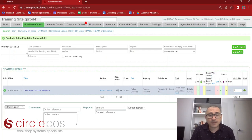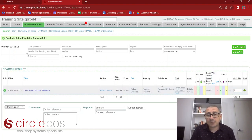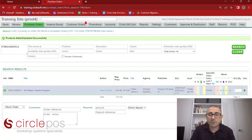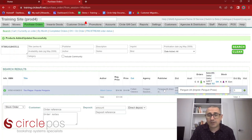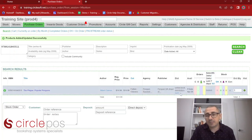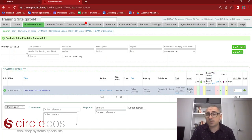We have our recommended price and sale price — they're the same as we added them. We have our category, and we can see where the book belongs. We have agency, publisher, and distributor. This information is set automatically but can be changed if needed. The availability column shows the date the book was made available, and importantly, if the book happens to be out of print, it will show that. We can also change the distributor by clicking the Set button and choosing the distributor.